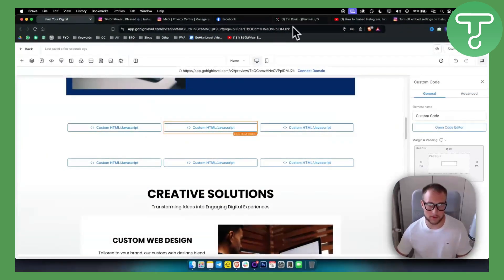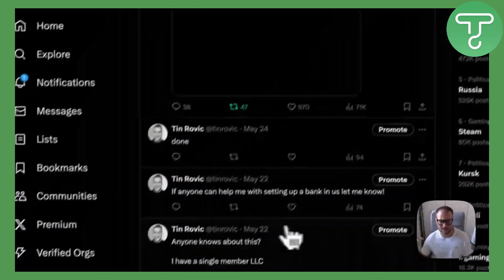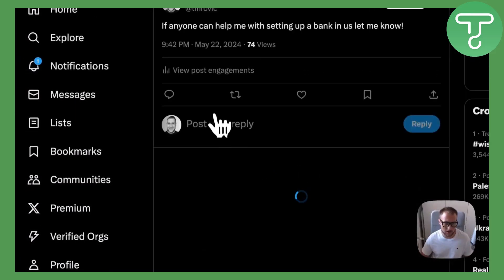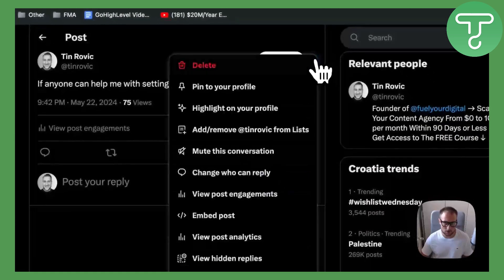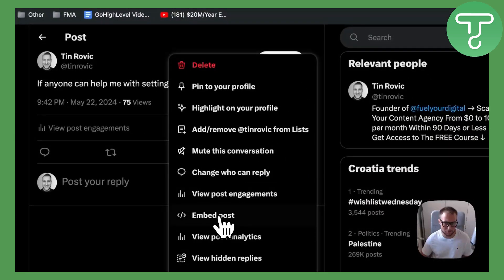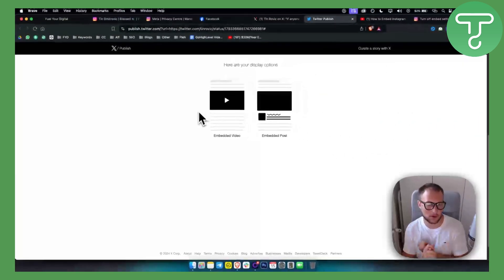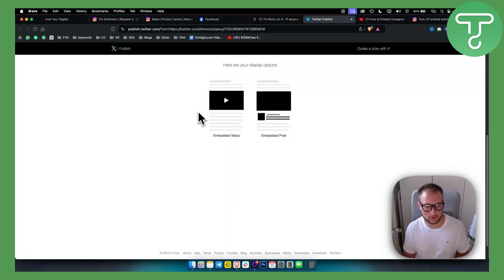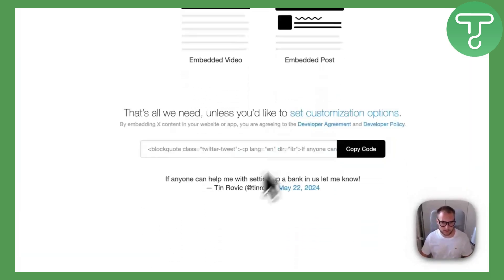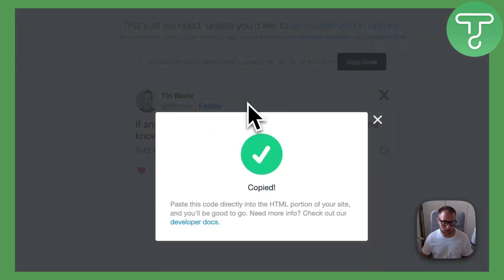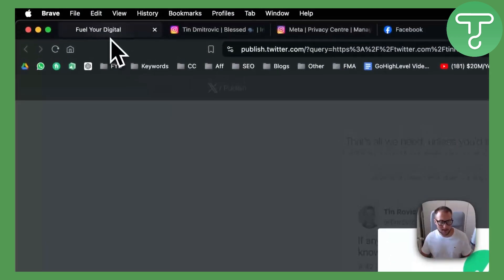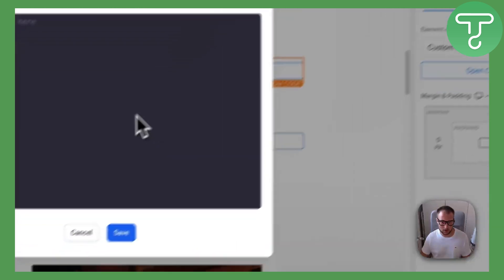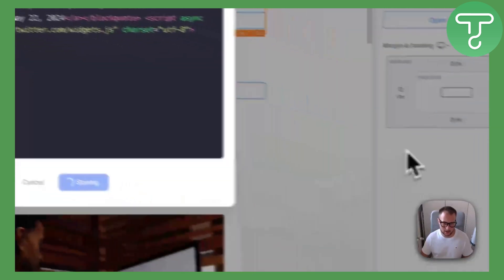Now the third thing is Twitter. Twitter is a bit different. If I go to my tweet here, I can just go to the three dots and I can go embed post. As you can see, Twitter will ask me whether I want embedded video. I don't have a video, so I'll not do that, or whether I want embedded post. I'll go to embedded post and just go copy code. Now that that has been copied, I can go here and just open the code editor and paste it right here.